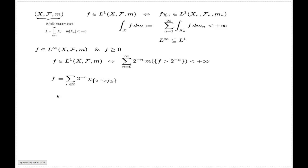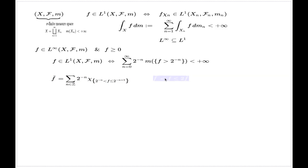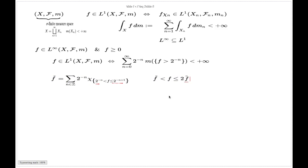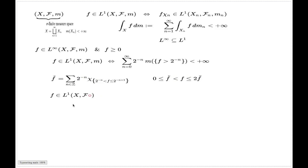To prove this, we introduce a new function f-tilde, which is a simple function — a sum of indicators scaled with some numbers. The interesting thing about this function is that it is connected with the original function f via a double inequality, because on every individual set, the f-tilde function delivers a certain value while f is greater than this value and less than double this value. Also, all of these functions are non-negative.